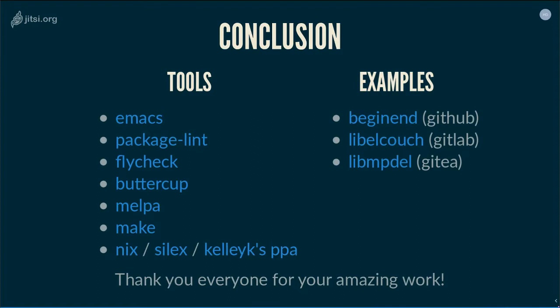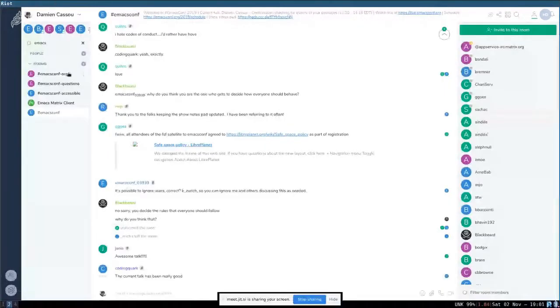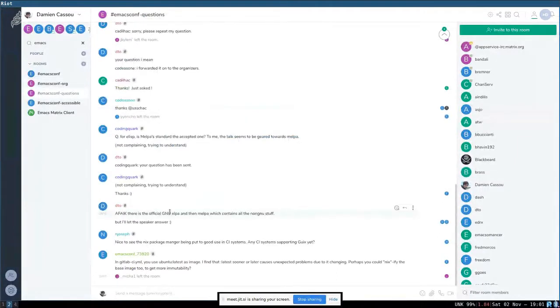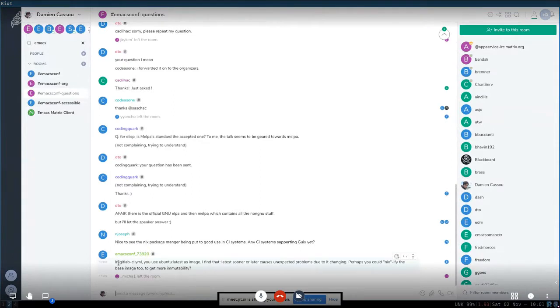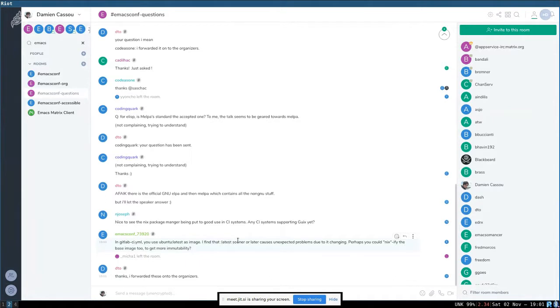In the Q&A: regarding using 'Ubuntu latest' as the image in GitLab CI — yes, immutability is really good. The idea is that each time you run something, it's in exactly the setup you want and nothing has changed in between. That's why I love Nix and NixOS so much — if you don't know about those two projects, you should really have a look at them.